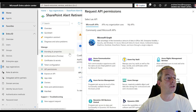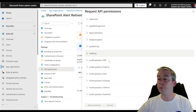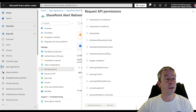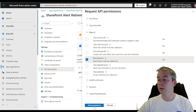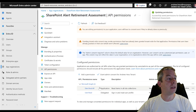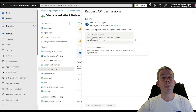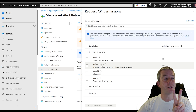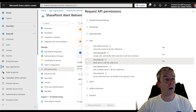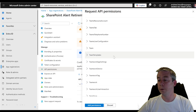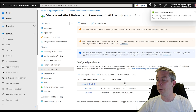First up we're going to do Graph, application permissions, looking for Sites.Read.All — add permission. Then add permission again for Graph, this time delegated. There are two permissions we need: Sites.Read.All and User.Read. So far we have: delegated Sites.Read.All (application) and User.Read.